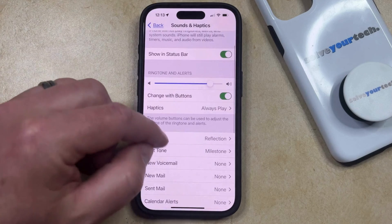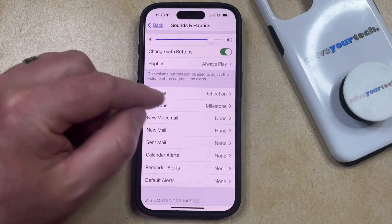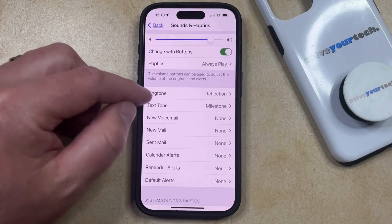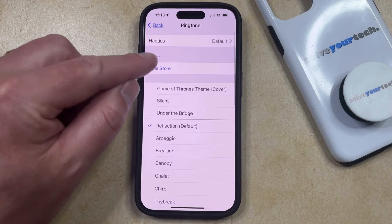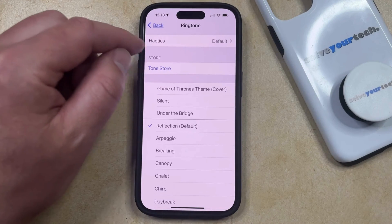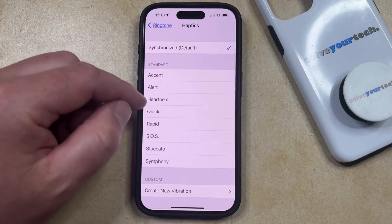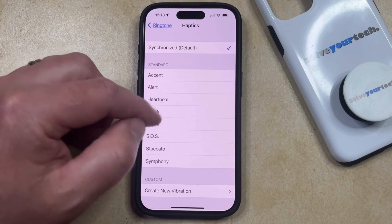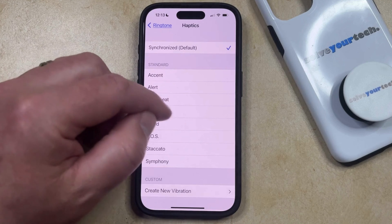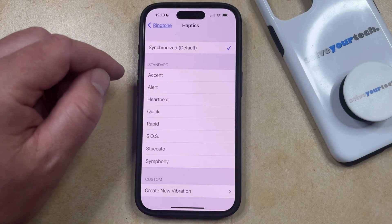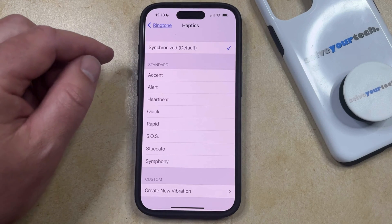Additionally, you can scroll down to the list of different tones on your device and select one of these. I'm going to choose the Ringtone option. Now you can select the Haptics option at the top of this menu, and then you can see the different haptic options available for this type of tone. If you select one of these, it's going to play that haptic feedback, so you can navigate through these different options until you find the one that you like.